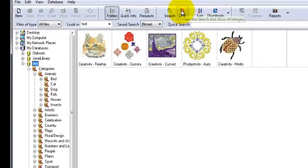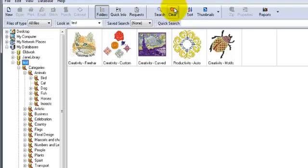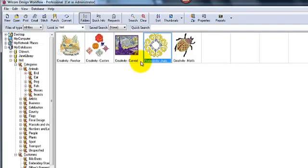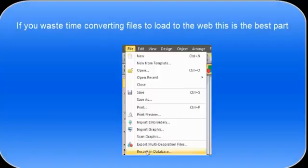So I'll just clear those searches to add the designs back in and you can see we've got five designs into the database at the moment. I've just added a couple more.